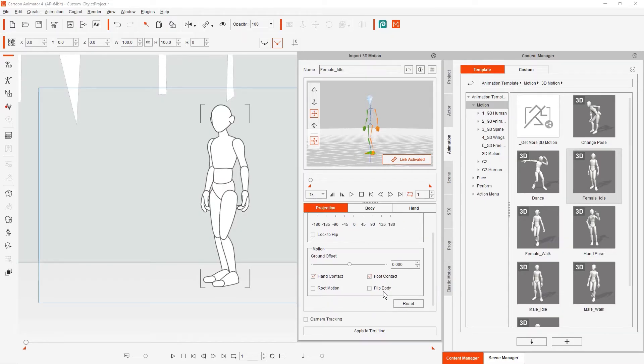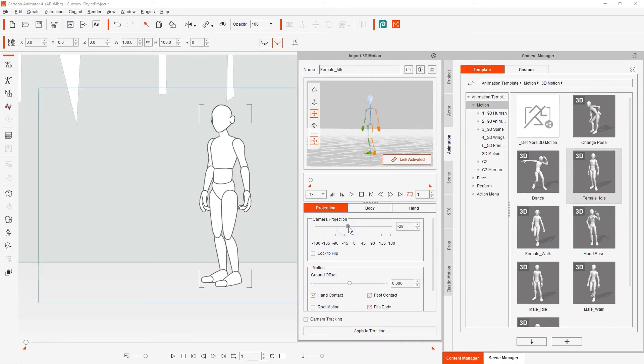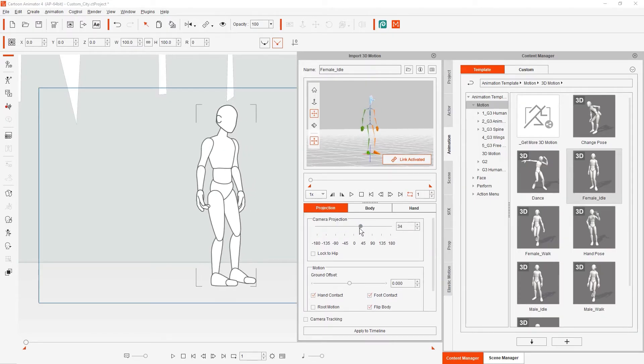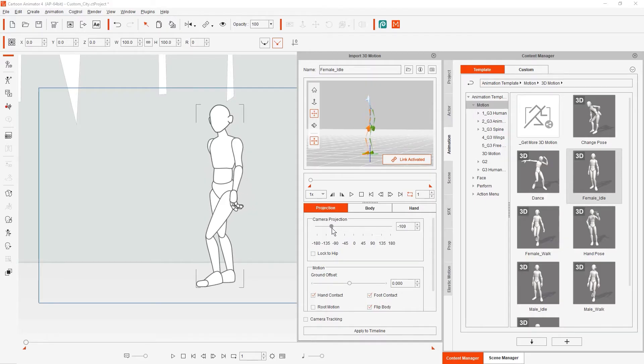If we want the character to be able to turn the other direction, we can enable the Flip Body checkbox, and then adjust the angle to positive 45 degrees to see the result.